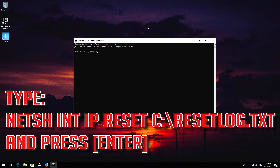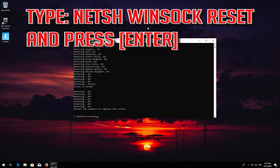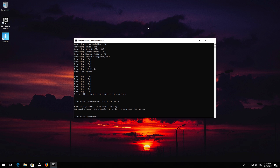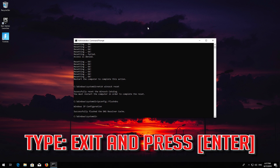Type the following command then press Enter. Now type this command and press Enter. Now type this command and press Enter. Type Exit and press Enter.